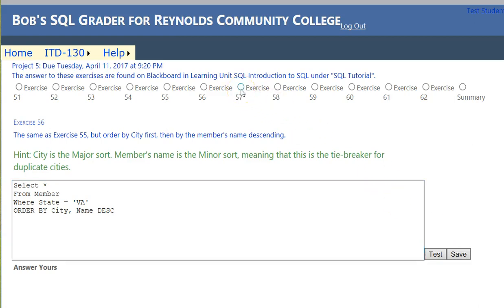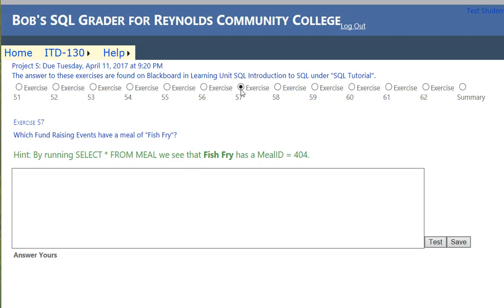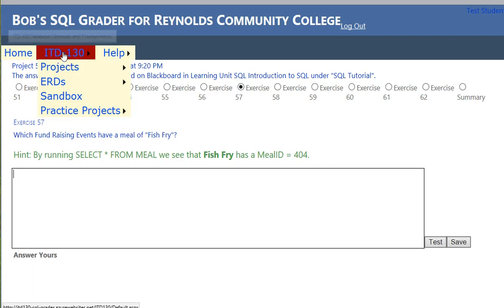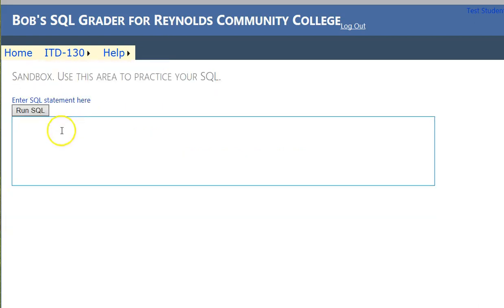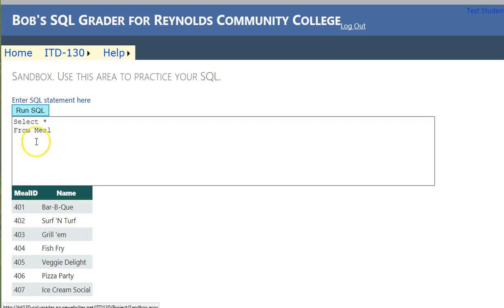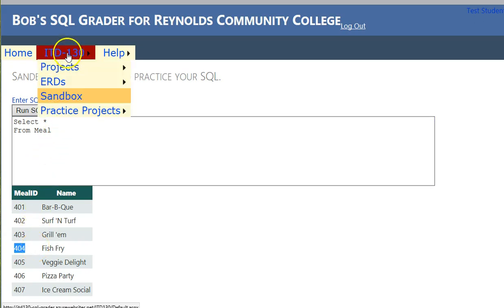Exercise 57 says: which fundraising events have a meal of fish fry? Let's take a quick break and flip over to the sandbox — an area just to practice SQL with no grade. I'll do SELECT * FROM meal, run it, and we can see fish fry has meal ID 404. Let's go back to our projects.